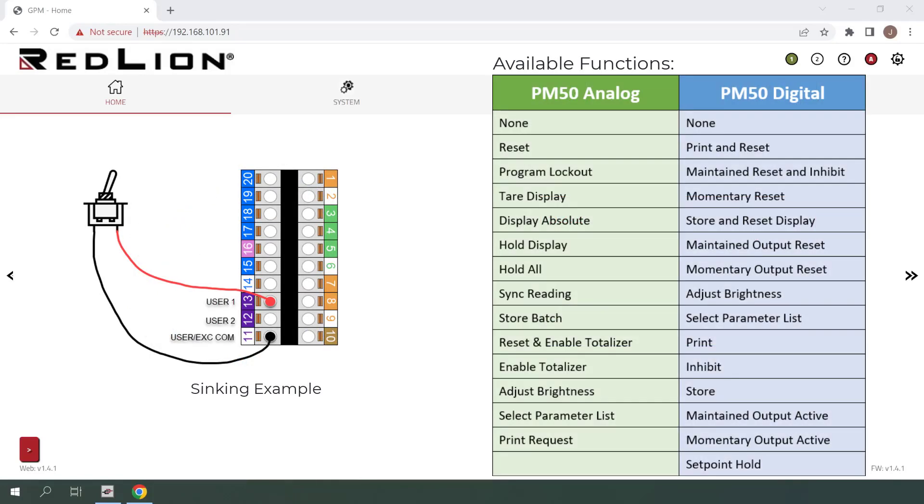The available functions for user inputs will vary between the analog and digital models of the PM50, but the process for setting them up is the same. I'll be working with an analog PM50 in this video. For a complete list of user input functions with descriptions of how they work, reference the user manual for your model of PM50.